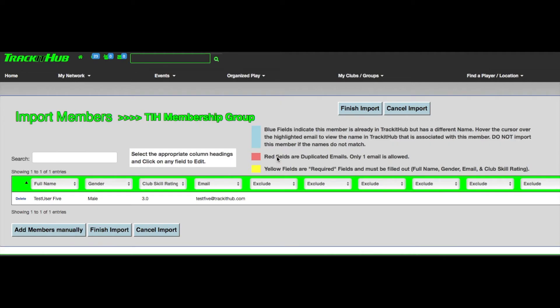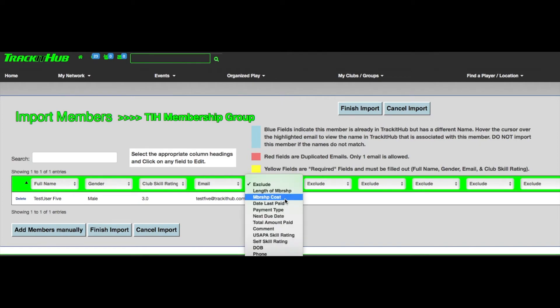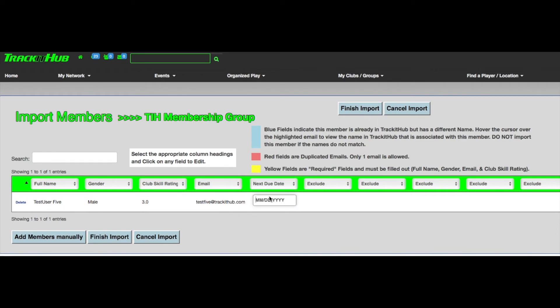If you are importing your players into a membership group and would like that player to show in the active list representing that their membership dues have been paid, you must give that player a next due date, which is equivalent to an expiration date for their membership. In the drop-down box, scroll down until you find Next Due Date and make sure you type in a date that is in the future.